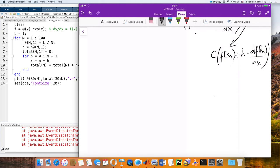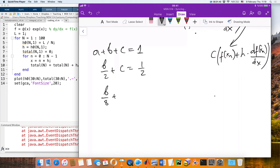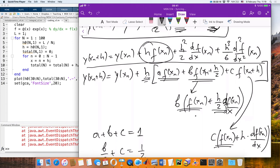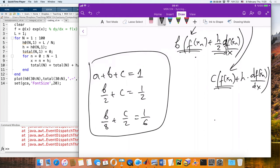How do we solve this system of equations in this course? We define it as a matrix multiplication. The matrix A is [[1,1,1],[0,1/2,1],[0,1/8,1/2]], and we solve A·[a,b,c]^T = [1, 1/2, 1/6]^T. We find the solution by inverting A and multiplying by the right-hand side vector.